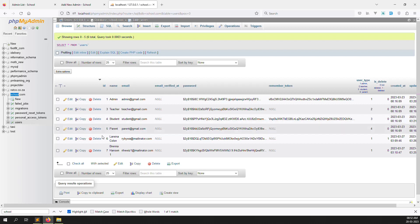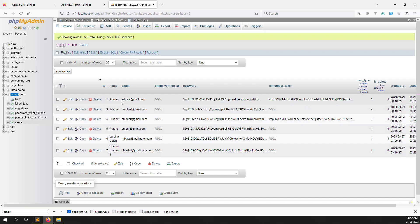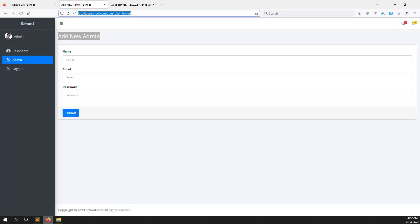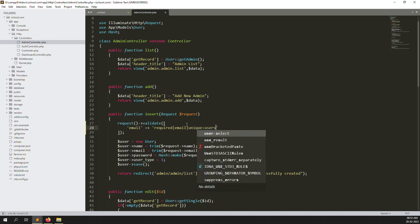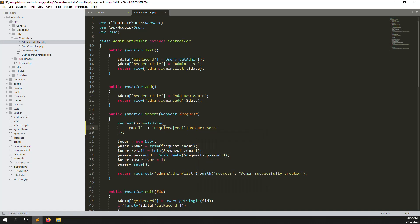If we allow duplicate emails, there will be a mismatch in our database — we won't be able to tell who is a student, who is an admin, who is a teacher. So we need every email to be unique. We use the unique rule pointing to the users table, because that's where email is stored as a column.